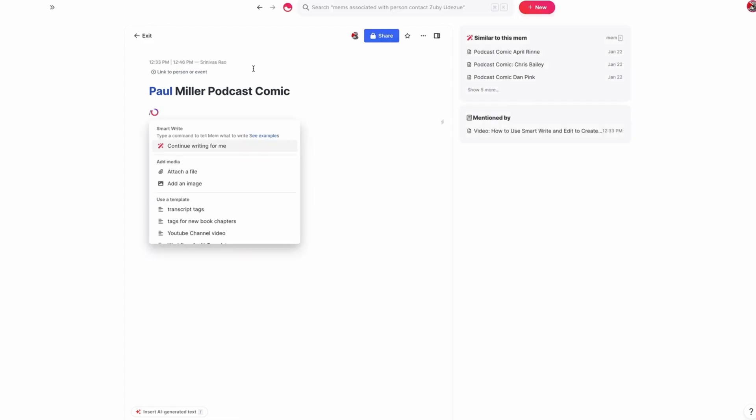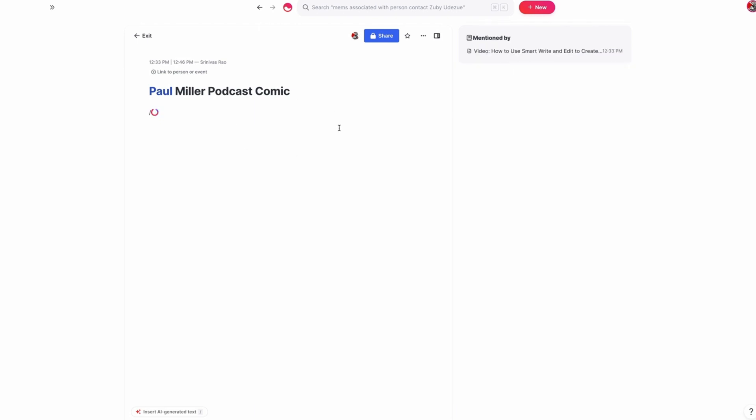And what it'll do is actually pull quotes from the podcast transcript. Now, one thing that it will do, what you'll notice here is because there are also words by me in the transcript, it might sometimes pull those, but overall, this works really well. And it's something that's sped up my creative process quite a bit for producing these comic strips.